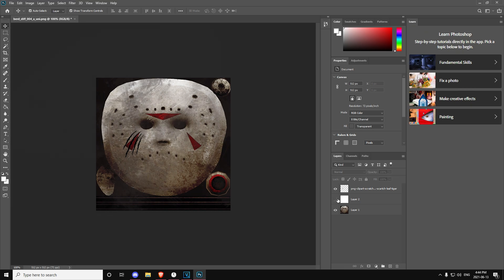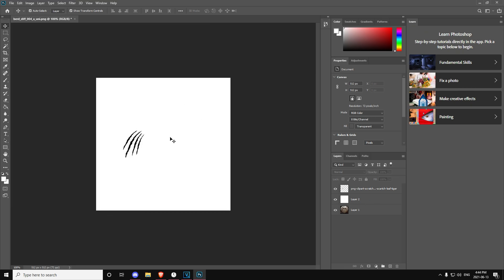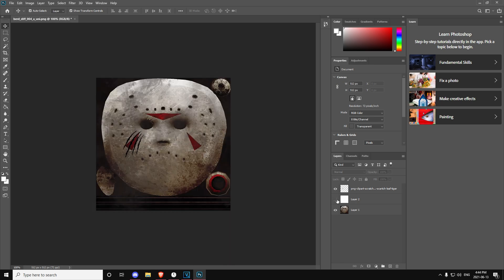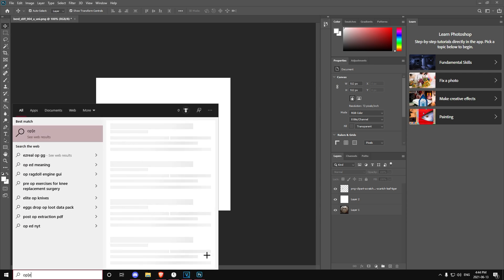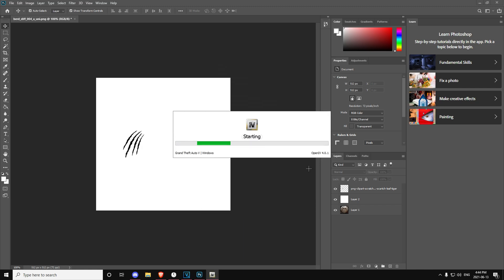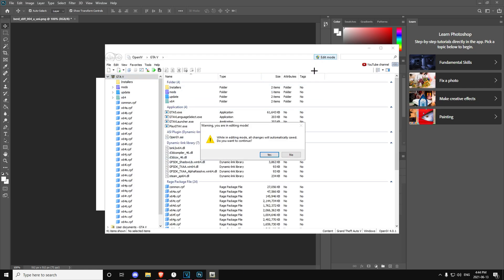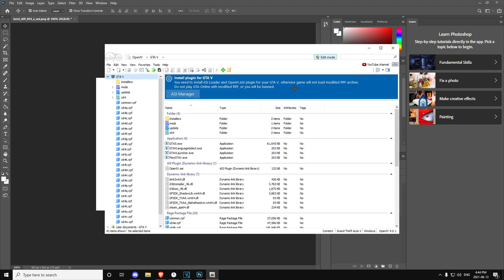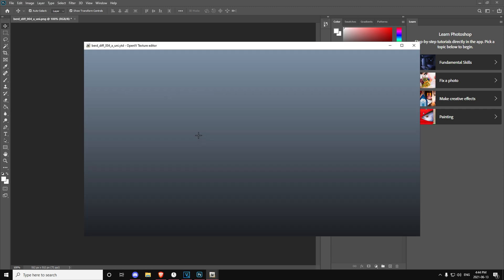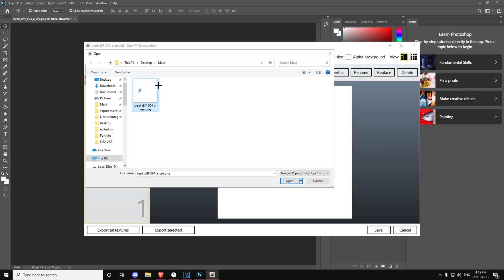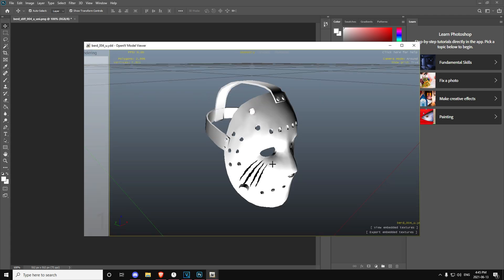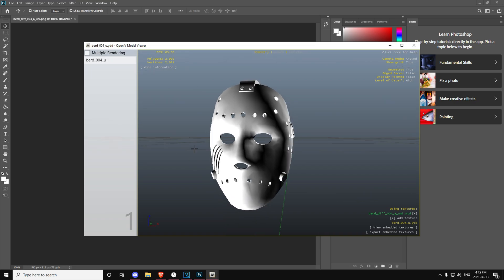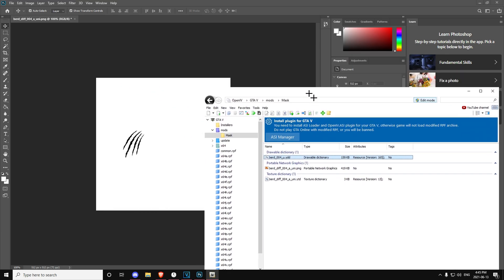Now you do not want to export it yet to see what it looks like. Click the eye again on this layer so the mask will be white, or else it's going to look wrong. Then go back, do Export > Quick Export as PNG, click Yes. Then go back on OpenIV — if it closed, click Edit Mode again, then do the same thing: YTD > Replace, put this in, click Save. Go back on the YDD — now you can see the scratch mark is on the mask. That's how you add a design onto it.